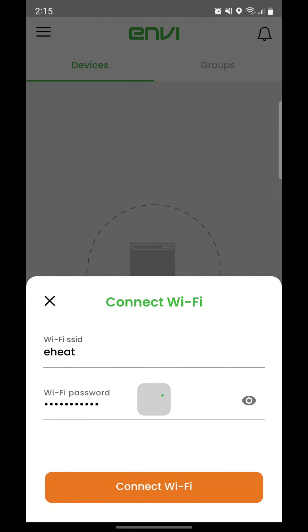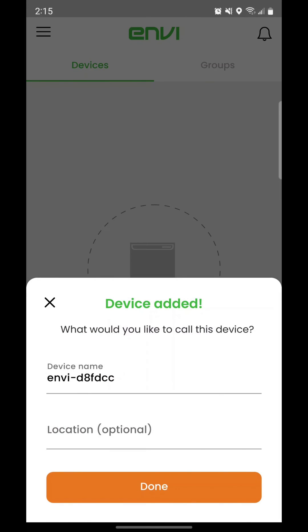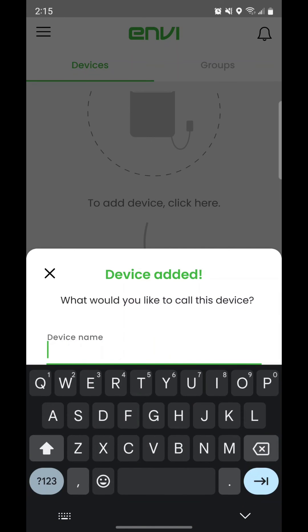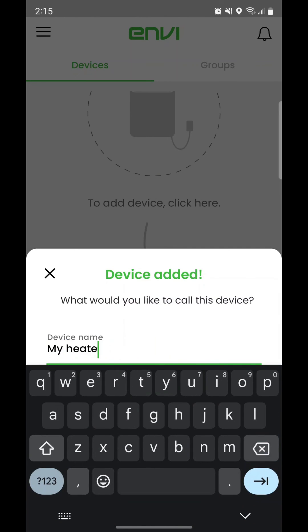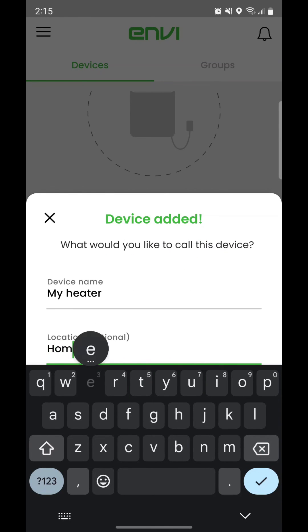After the heater has successfully connected, tap Continue. Next, name your heater and enter the name of the location of your heater, such as your home or office.